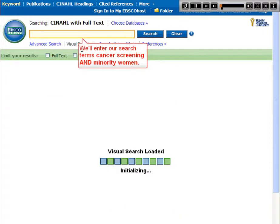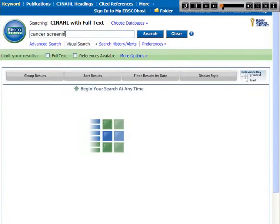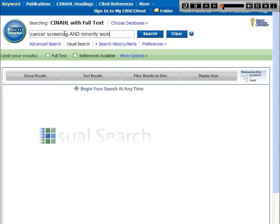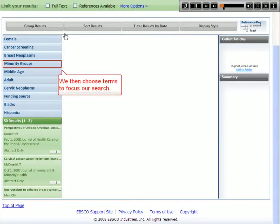We'll enter our search terms: Cancer Screening and Minority Women. We then choose terms to focus our search.